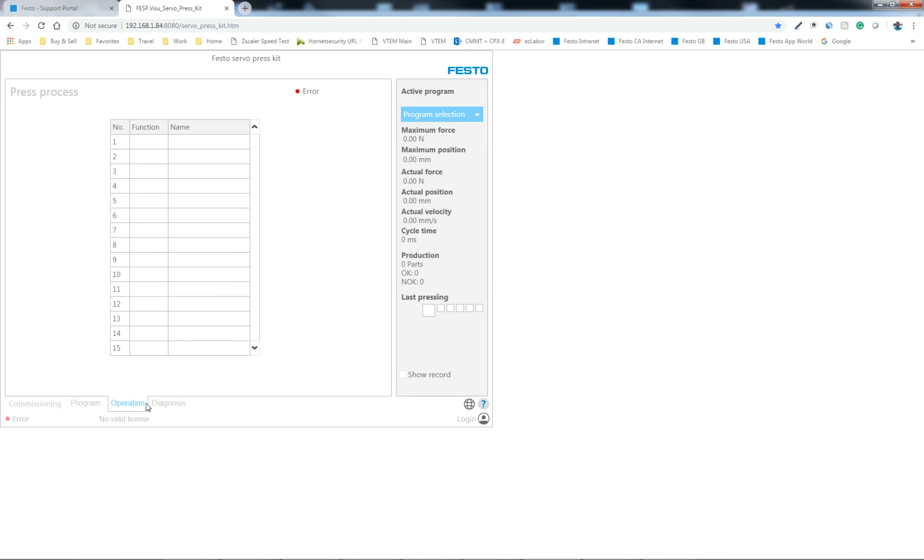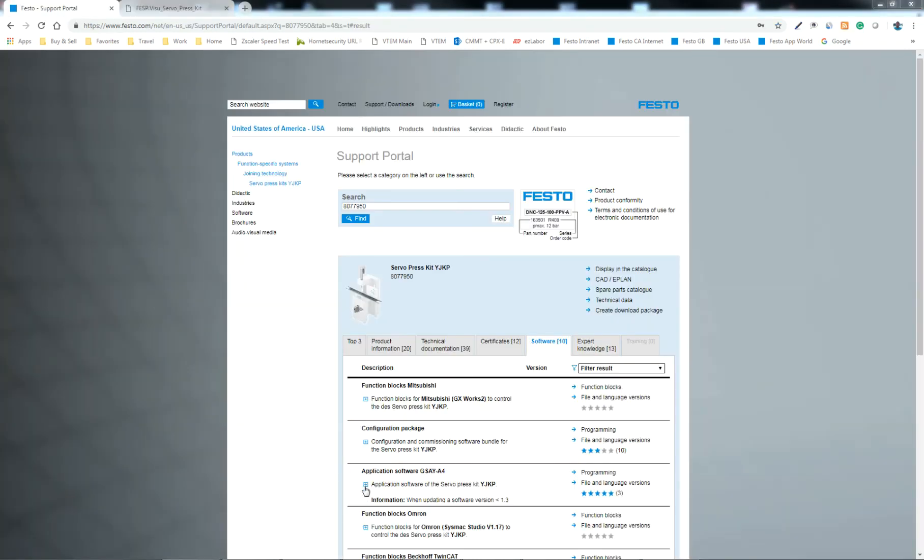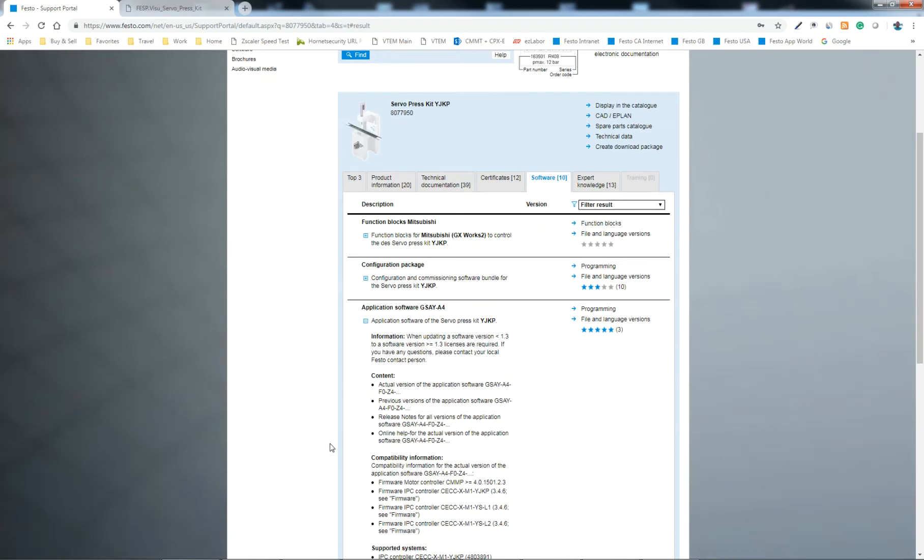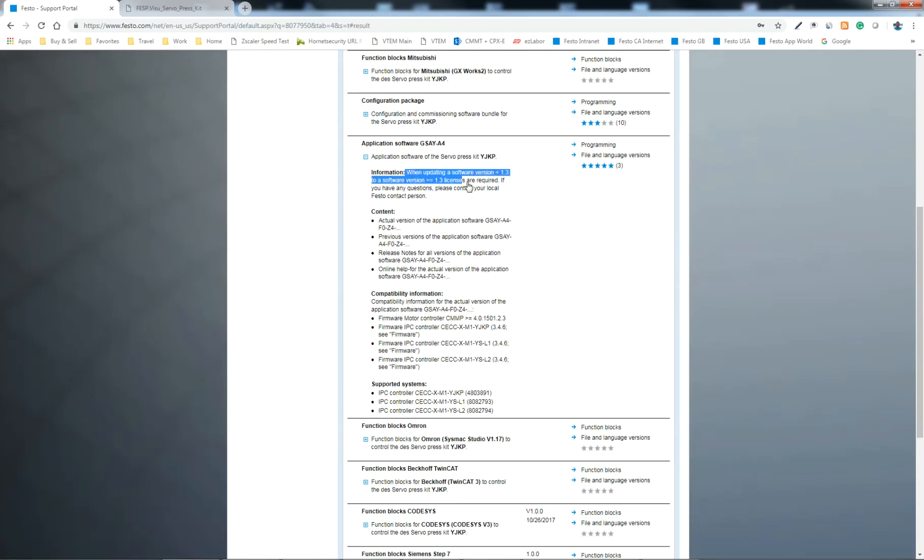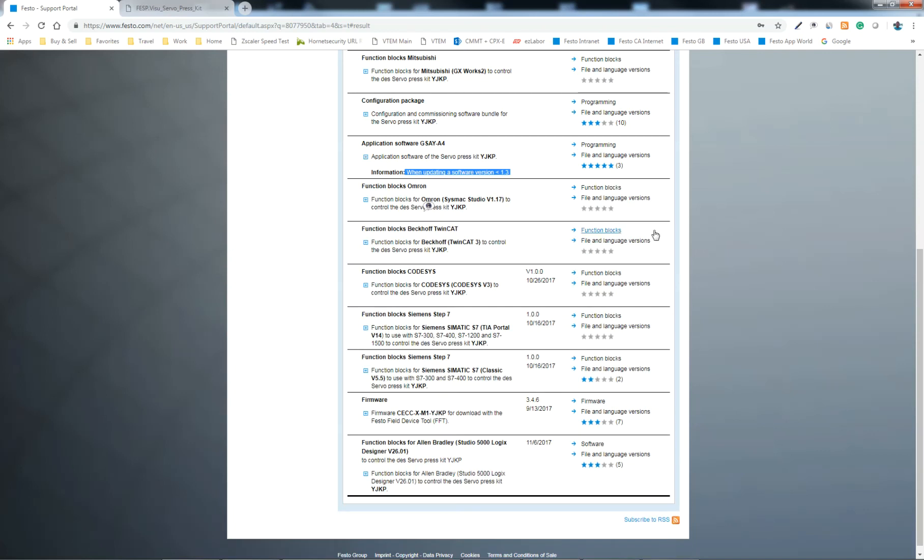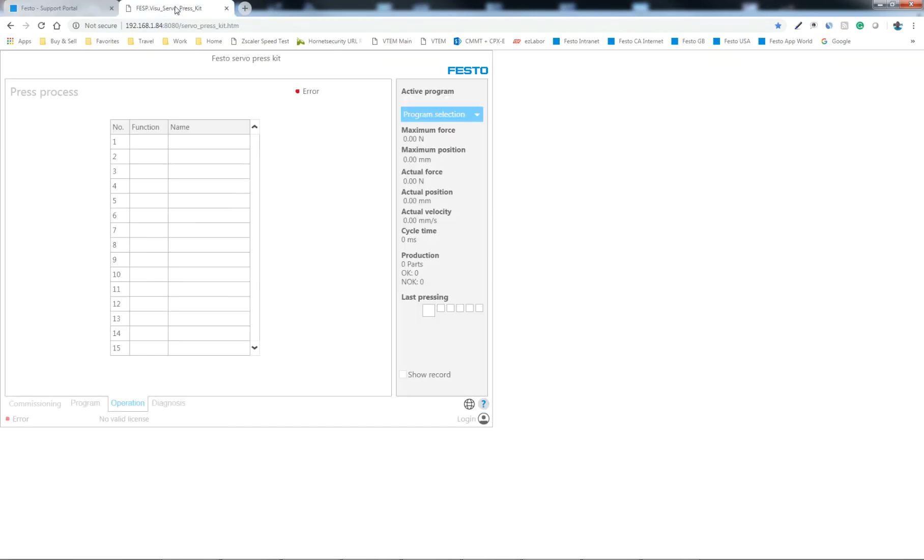And, this is related to the licensing. When you update, I showed you on the support portal before, it says right here, when updating a version less than 1.3 to a version greater than or equal to 1.3, licenses are required. And, if you don't have a license, you need to get a license. There's basically two licenses. There's the basic or the advanced. The advanced is the extended portion where you buy the advanced force mode. And, at this point, you need to update the licensing. So, let's do the updates here.